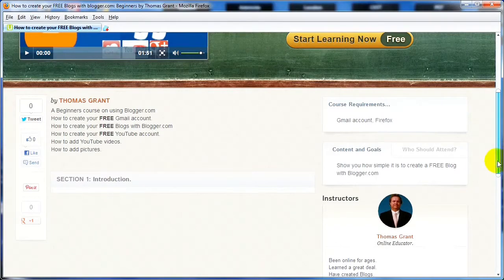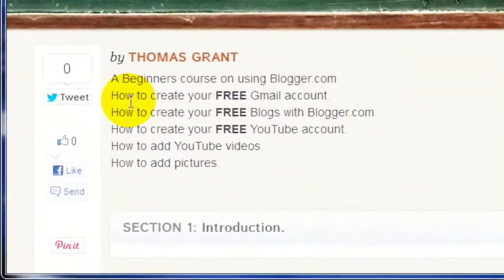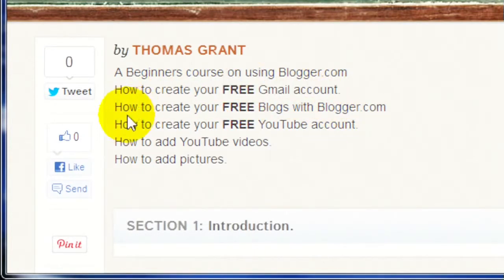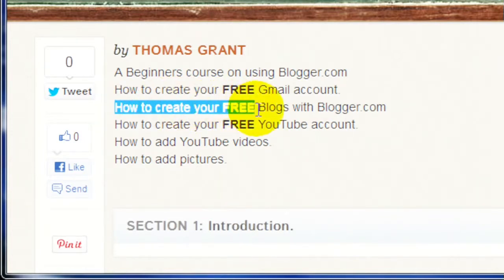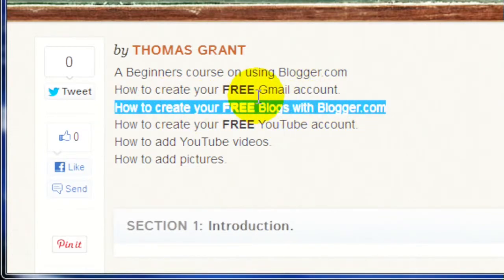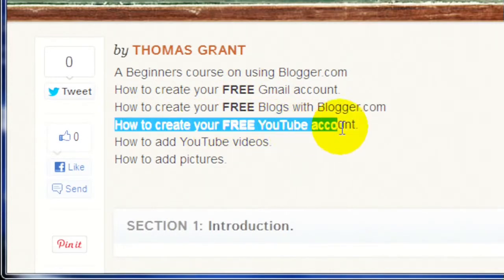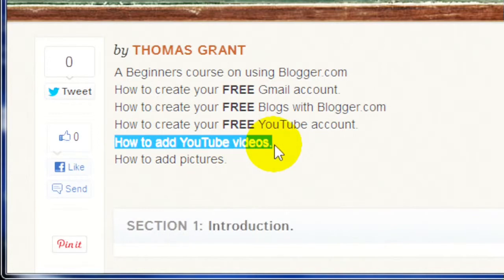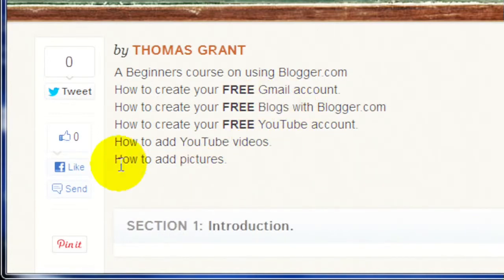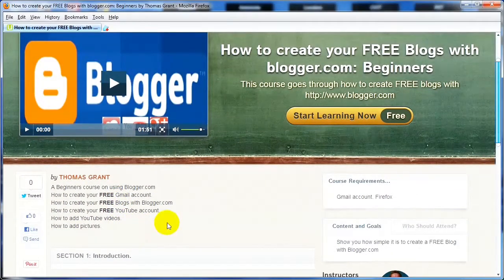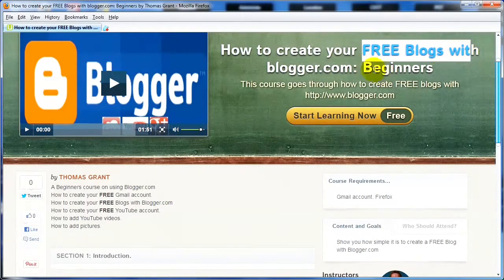In this course I'll be going through how to create your free Gmail account if you haven't got one already, how to create your free blogs with blogger.com using your new Gmail account, how to create your free YouTube account using your Gmail account, how to add YouTube videos to your blogs, how to add pictures to your blogs, how to post to your blogs, and all sorts of other information in this free blog course with blogger.com.